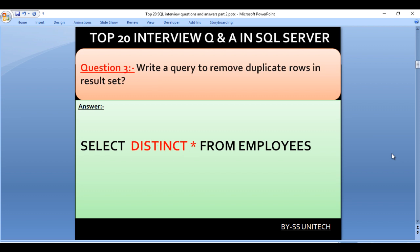Write a query to remove duplicate rows in a result set. Here we have to use the DISTINCT keyword. It is used to remove duplicate rows present in our table. So our query would be SELECT DISTINCT * FROM employees.